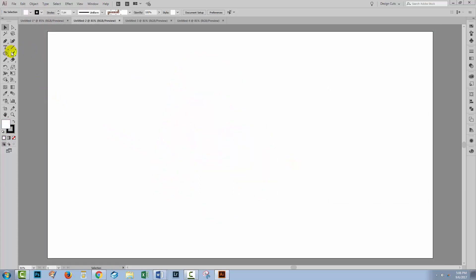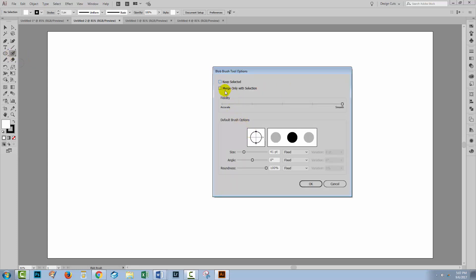The Blob Brush tool is another tool you can use as an alternative to the pen tool. I'm going to select it and double click on it so we can see its options. We can keep the area selected that we're working on, and we can also select to merge only with the selection. We have fidelity options from accurate across to smooth, and we can adjust the size. You can also adjust the size using the open and close square bracket keys, but it works a little differently to what you might expect because it tends to forget that setting when you go to use the Blob Brush again. Whereas if you change the size here, this setting tends to be sticky. So I suggest you get as close as you can to the size using this size slider.